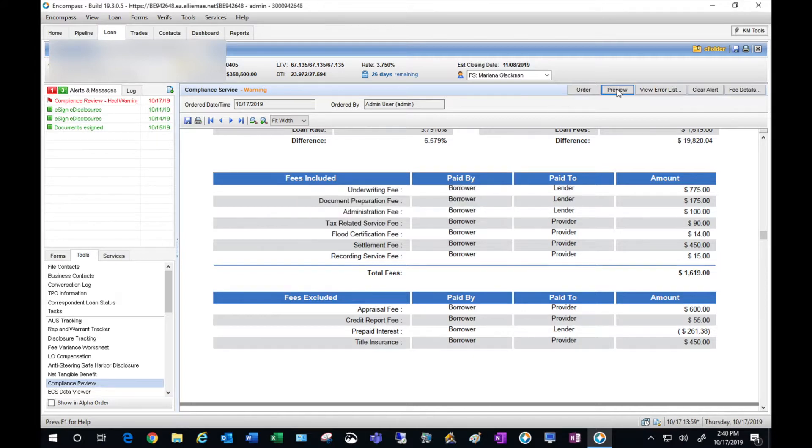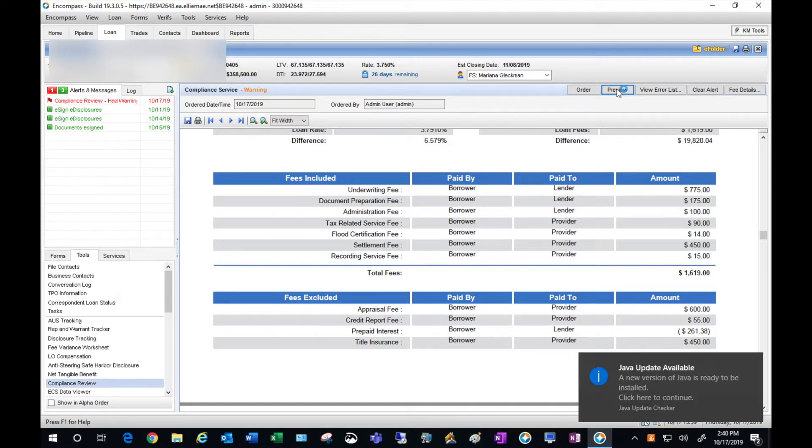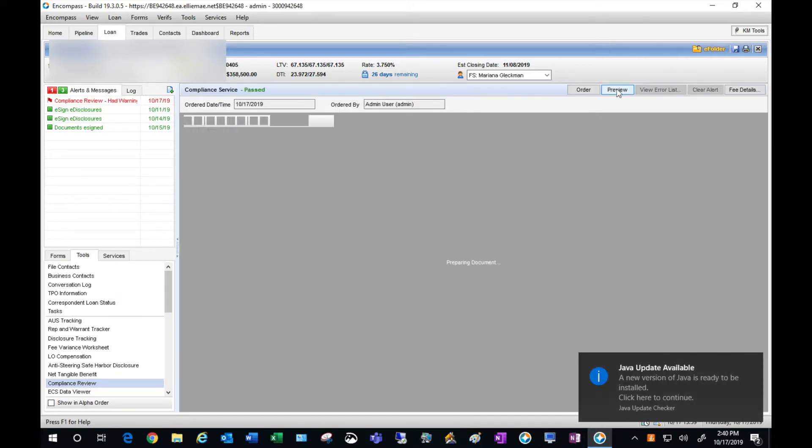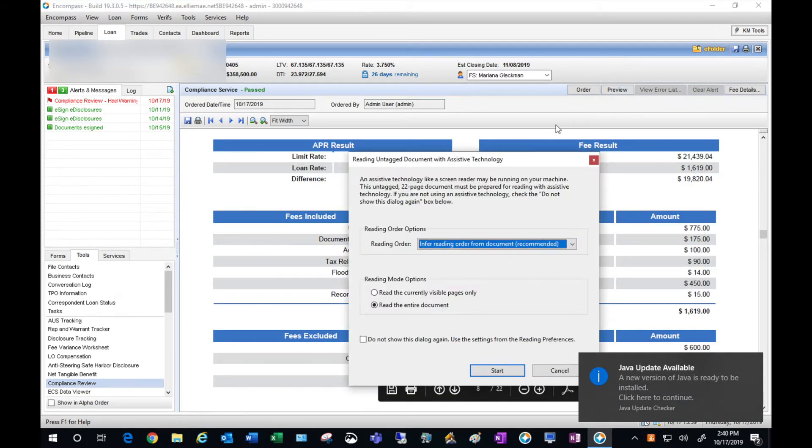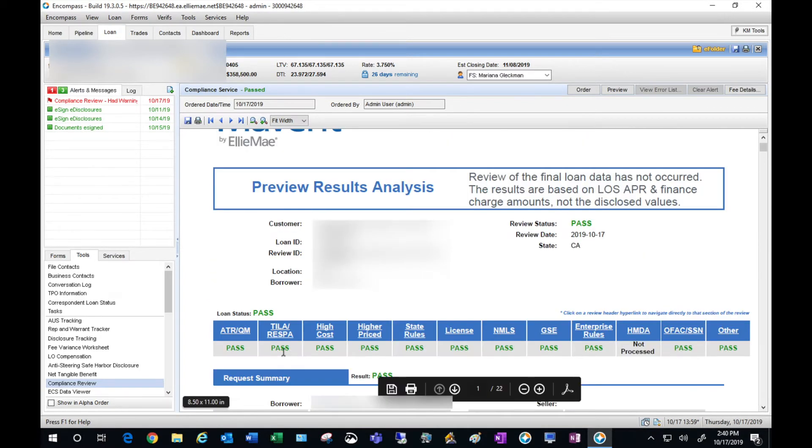It will show that my ITP has now been received. As you can see now, my RESPA has passed and everything in this file is now passing.